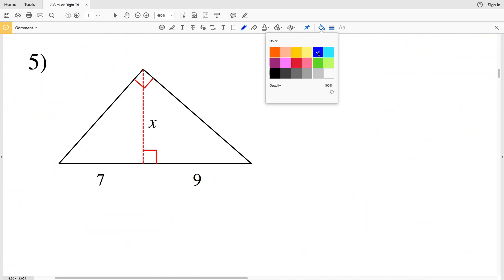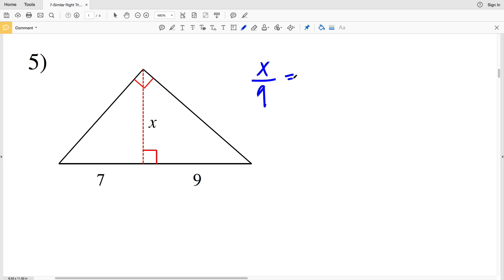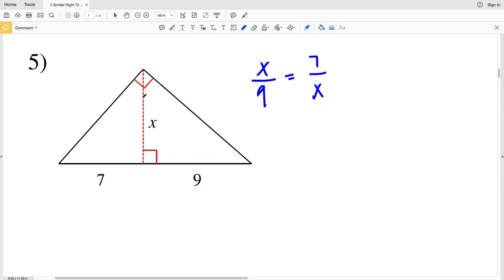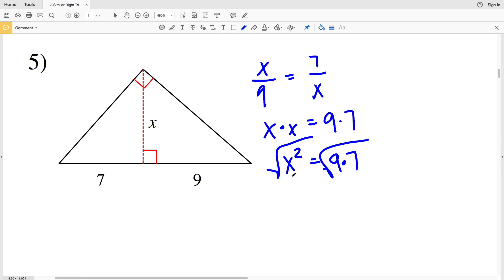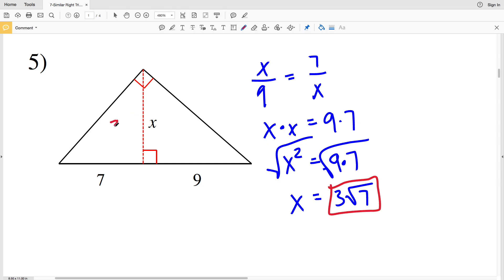In number five we're missing the altitude. X over 9 is proportional to 7 over X — the longer side over the shorter side of one triangle proportional to the shorter side over the longer side of the other. Cross multiplying: X squared equals 9 times 7. Since 9 is a perfect square, taking the square root gives X equals 3 times the square root of 7, which is approximately 7.94.